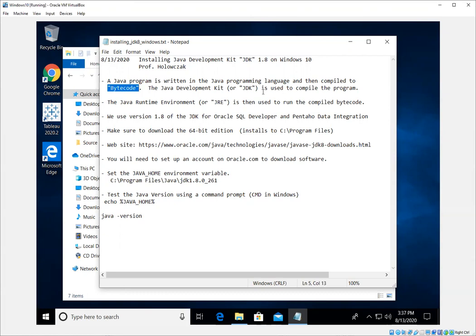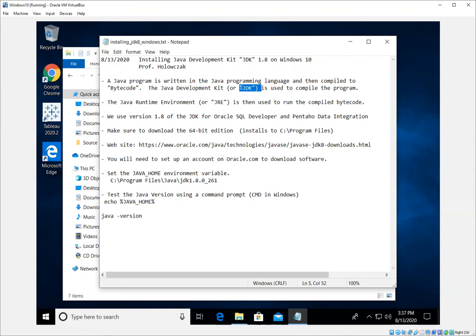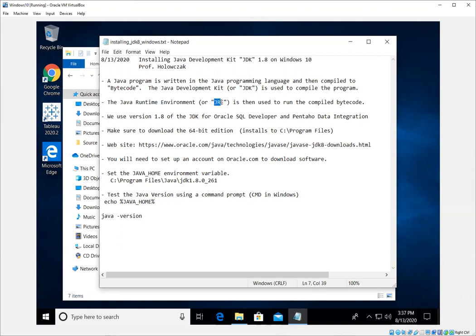So if you want to write Java programs for yourself, you need the Java Development Kit or what we call it the JDK for short. JDK is the initials. Once you have this bytecode, the Java Runtime Environment or JRE is then used to run the compiled bytecode.